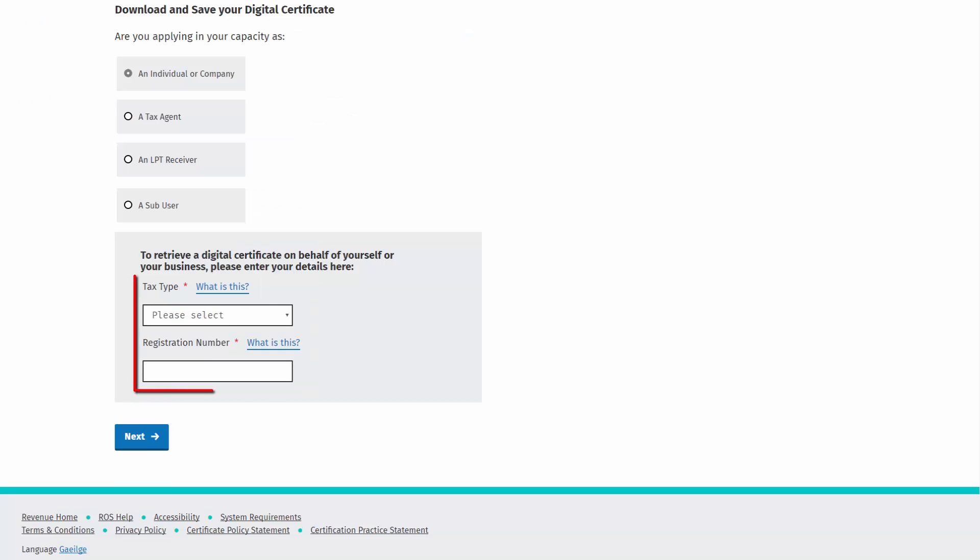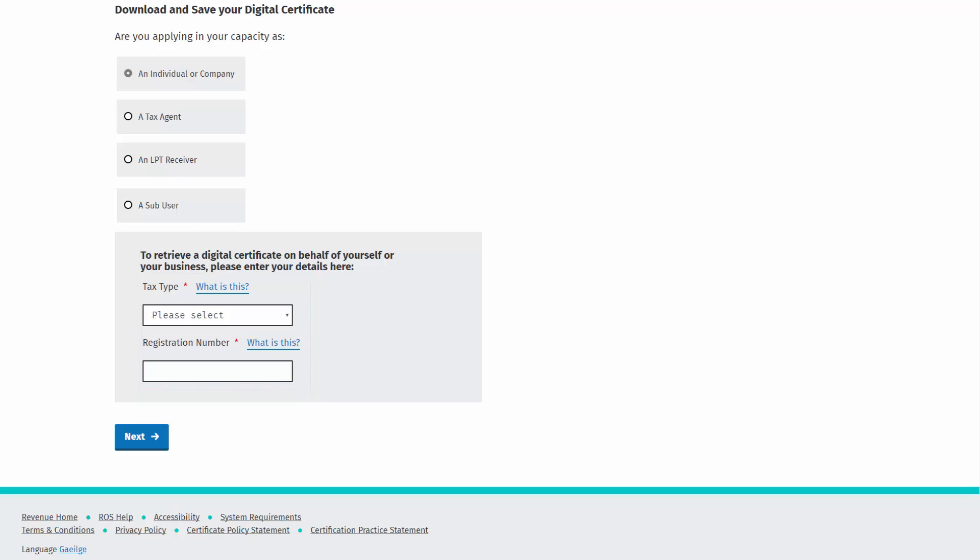Choose the tax type for which you are registered for from the tax type drop down list and enter your registration number for this tax. Tax agents should enter their TAIN while receivers should enter their receiver number. Sub-users should enter the ID reference provided by your ROS administrator. Click next.